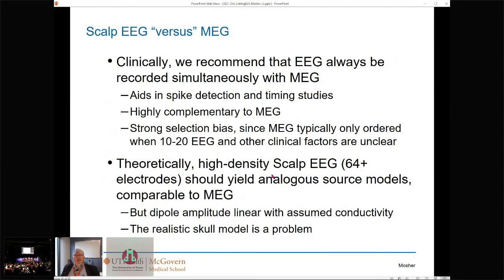Theoretically, high-density EEG — typically at least 64 electrodes — should be running. Everything shows, in theory, and we've published on this, that high-density scalp EEG should yield analogous source models comparable to MEG. So why isn't it being done in practice?